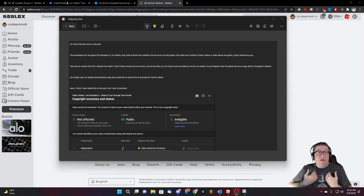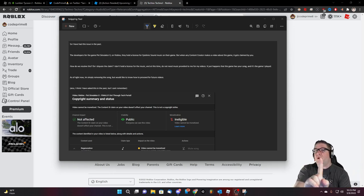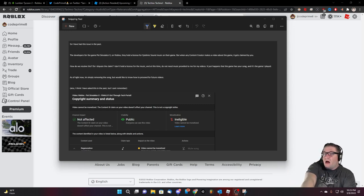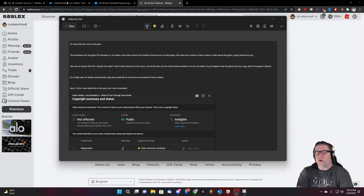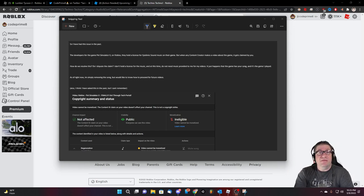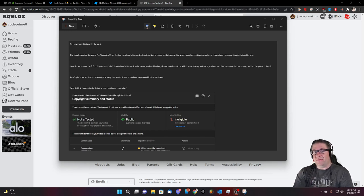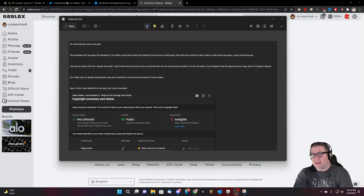And before anybody makes the comment, well, you could just turn off the sound or you could do it. I understand. Absolutely. But that kind of kills the whole point of the developers being able to put that kind of music inside their game for us to enjoy.